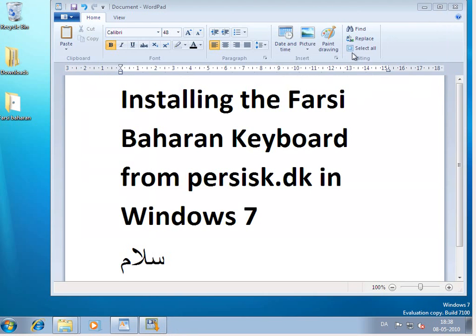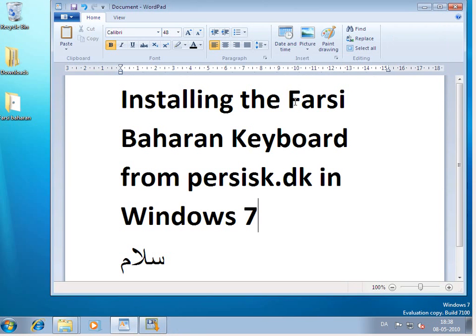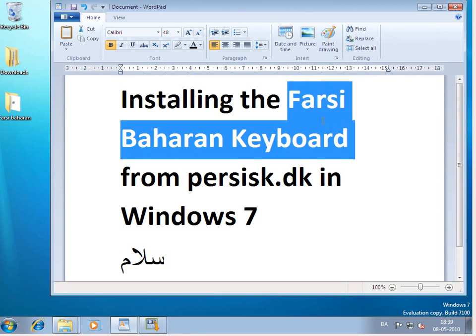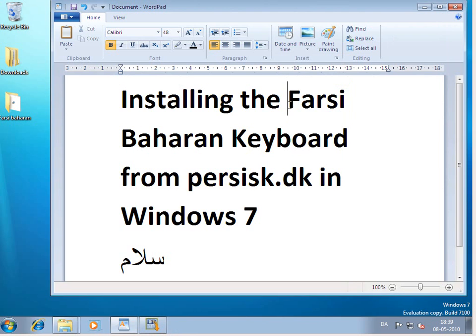So what we've done is we've installed the software needed for this special keyboard in Windows. But we still need to go in and activate that special keyboard. So let's see how we do that. It's quite easy.